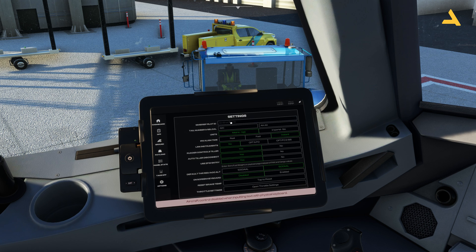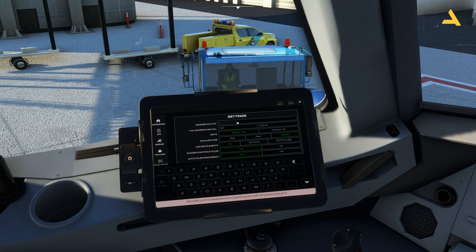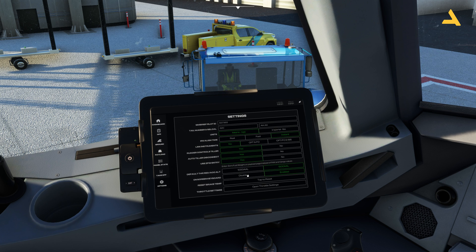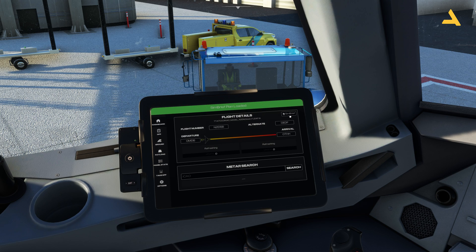I can use the keyboard if I just click here, or I can enable the on-screen keyboard. If I enable it and click here, you'll see the on-screen keyboard appear. This is my Pilot ID for SimBrief.